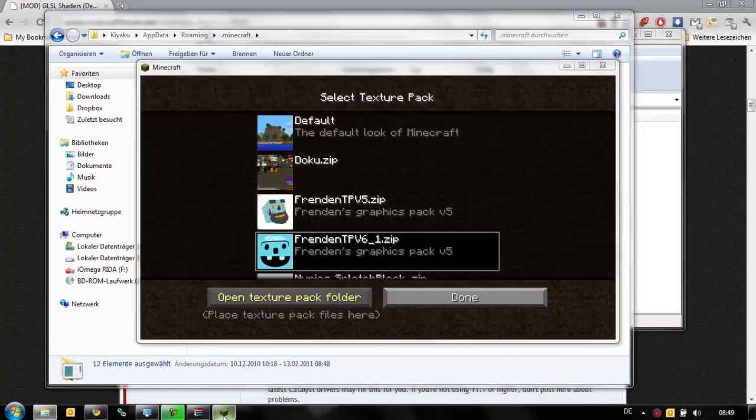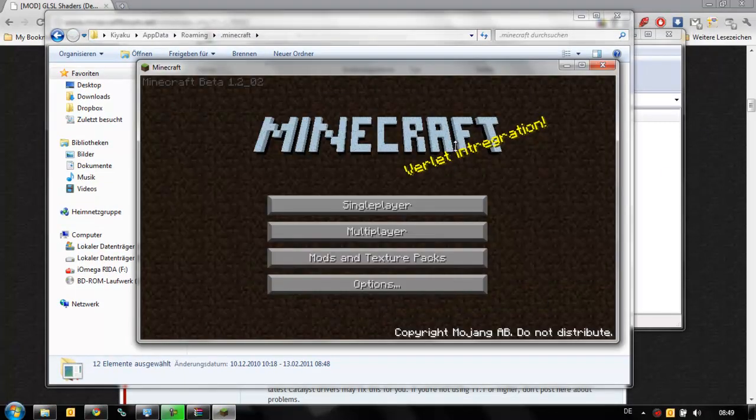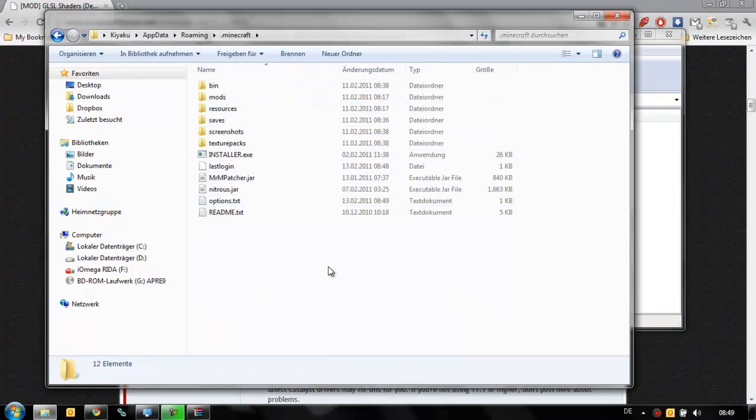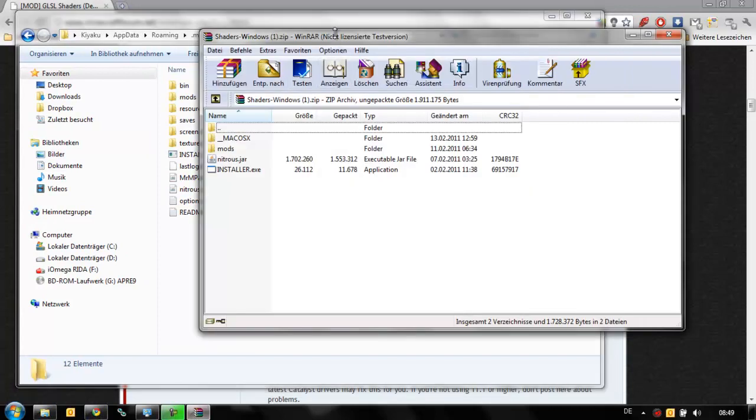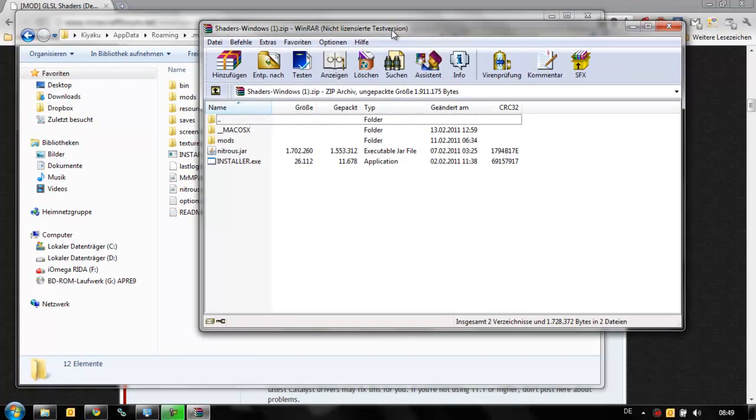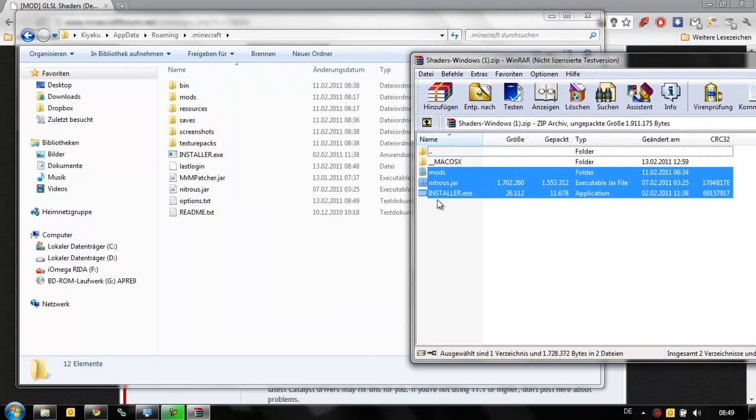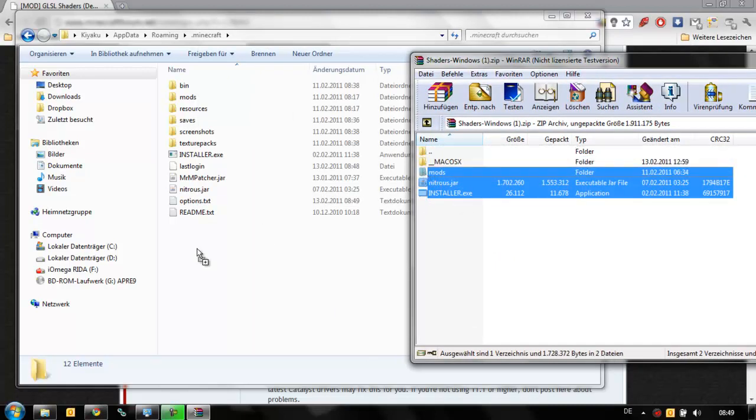Just make sure you close Minecraft again if you use this way, so it can install the package without any problems. Okay, so now we have our folder here. Open your zip file again and just drag these files. You don't need this Mac OS X file. You just drag these three files into here.